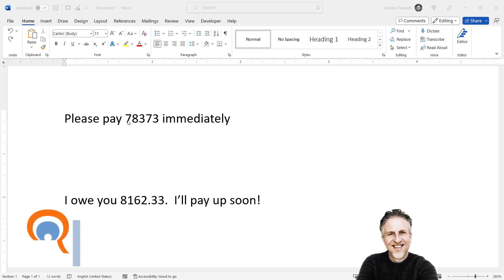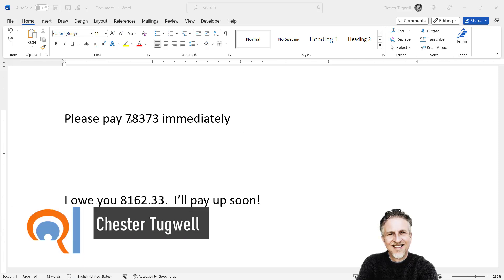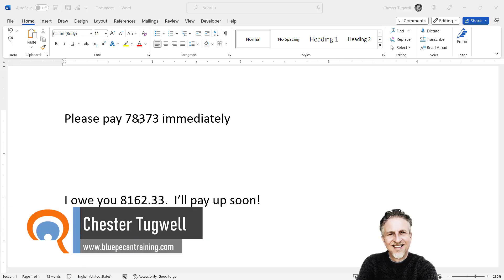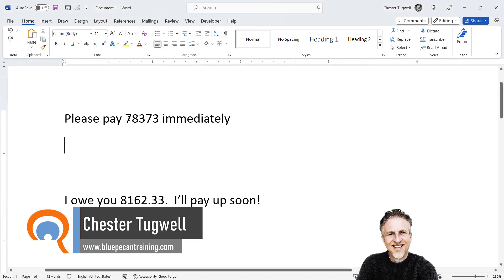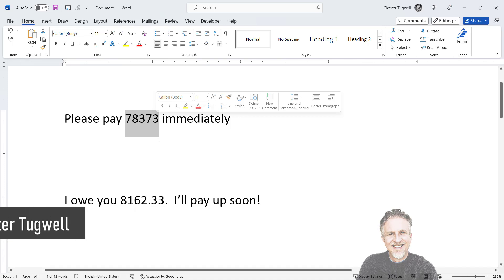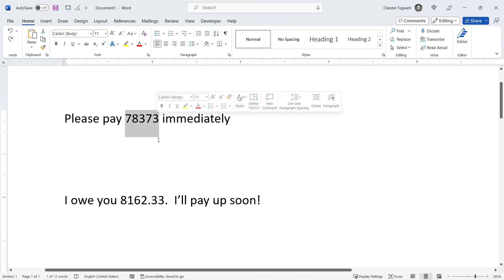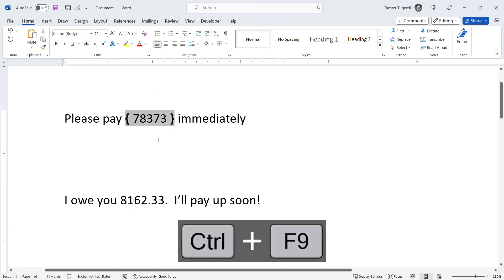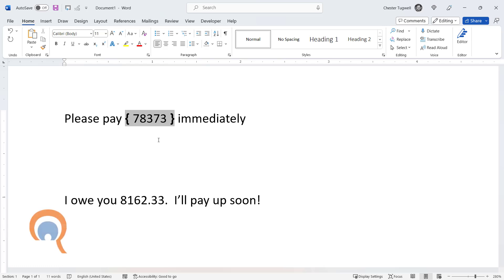So you want to convert numbers into the word equivalent in Microsoft Word. What you do is select your number and then use the key combination Ctrl F9. That'll put brace brackets around the number.